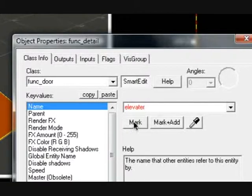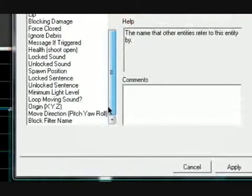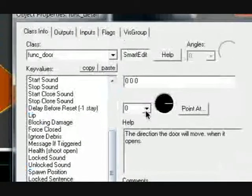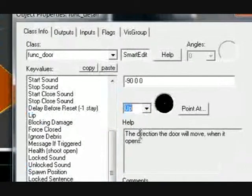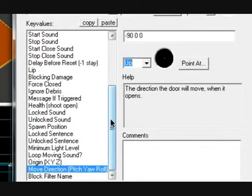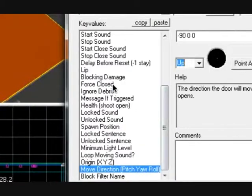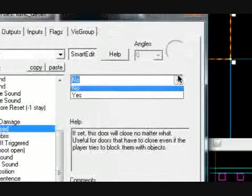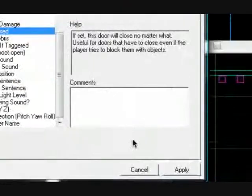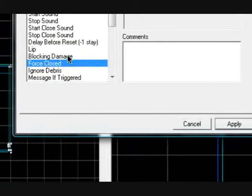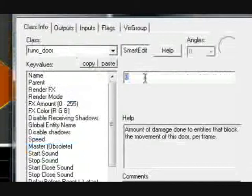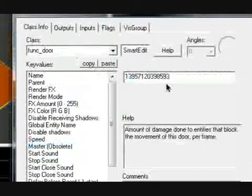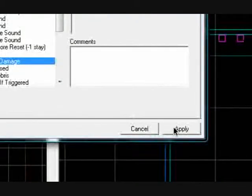Move direction should be up. Then if you want it to close or on force closed, you probably want that on yes. And you also want blocking damage. I'm just going to put mine through a whole bunch because blocking damage means you'll get squished whenever you go underneath of it.